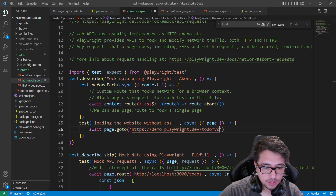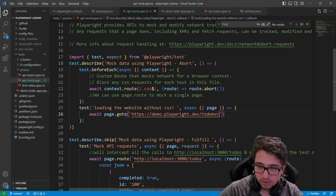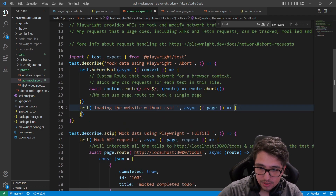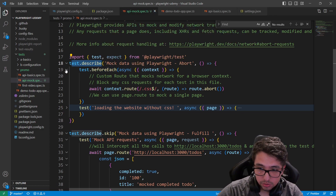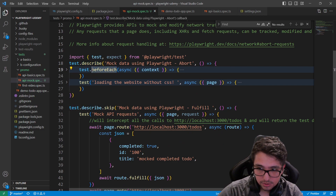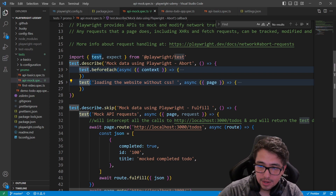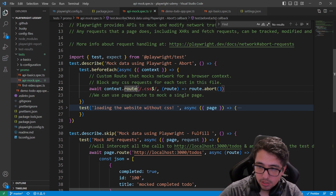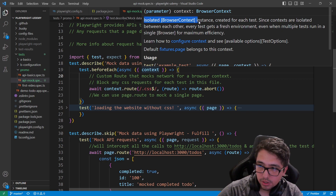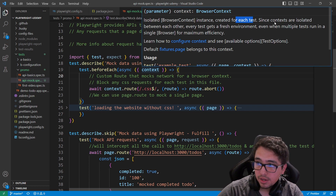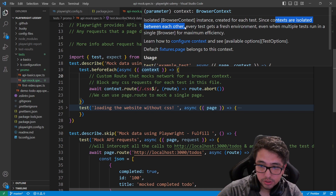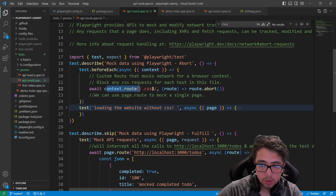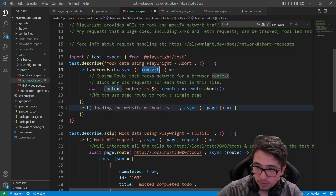Let me open the demo framework I have for you. We have a simple set of code to get the CSS files aborted. You can see I have a describe block, a beforeEach hook, and a simple test method. In the beforeEach, I'll be using the context of my describe to create a context route. The context is an isolated browser context instance created for each test, meaning every context is isolated from each other. That's why I use beforeEach — using a 'before' hook alone won't work properly.